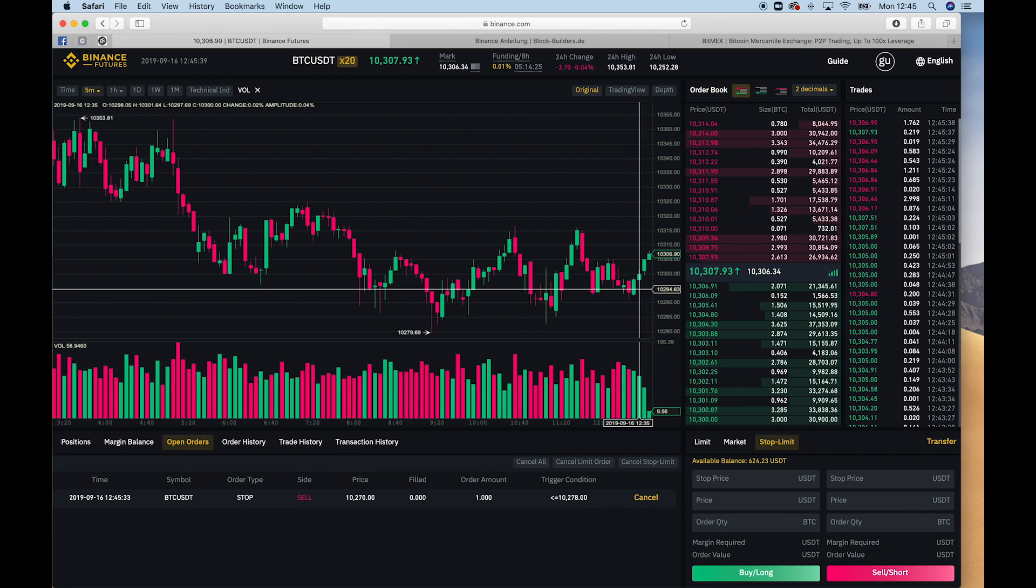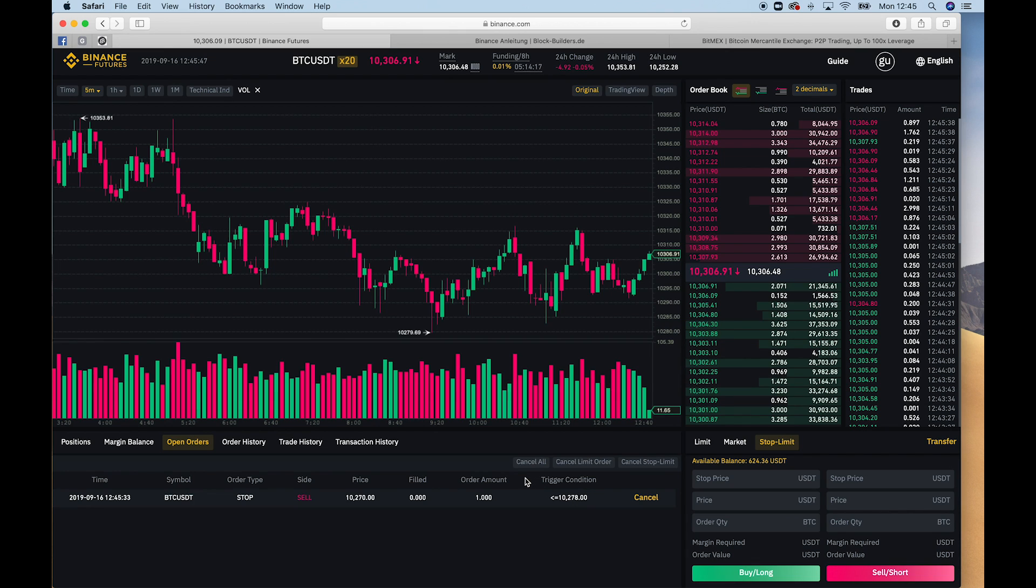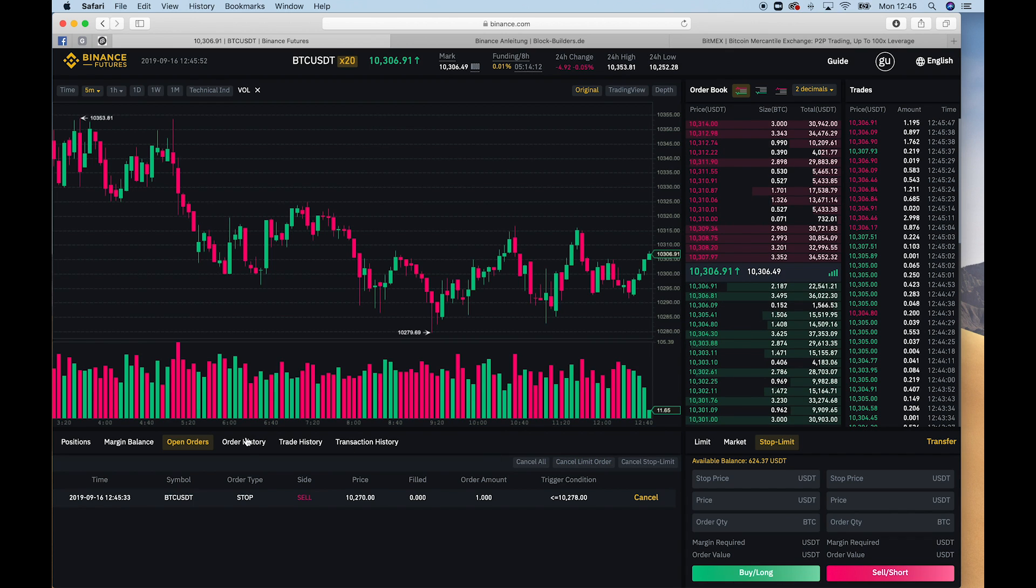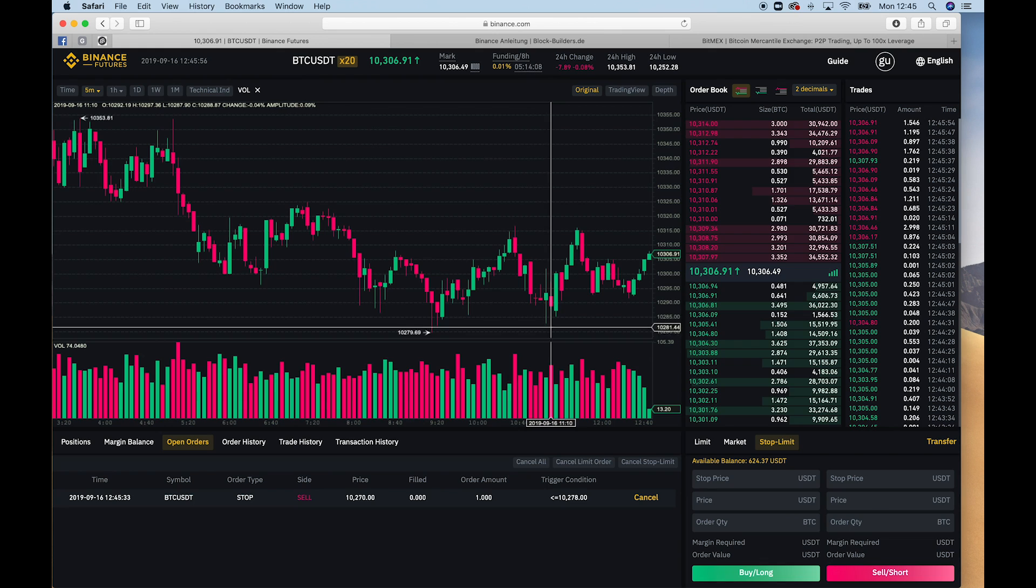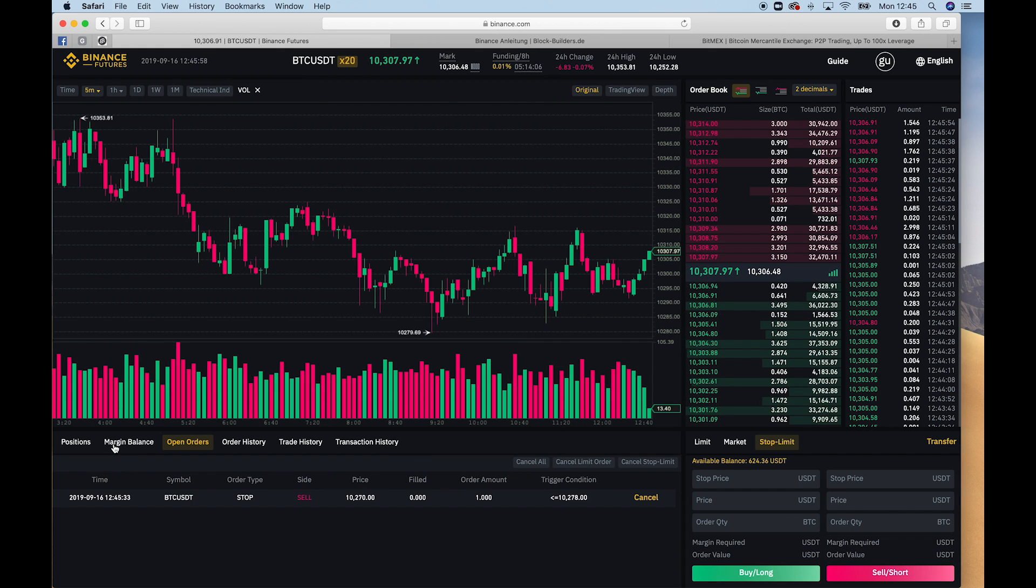And then we basically have here in open orders our stop order. So if the price drops below $10,278 USD, our position will be stopped or canceled. So that is just an insurance for us that we don't lose too much money if the price drops.